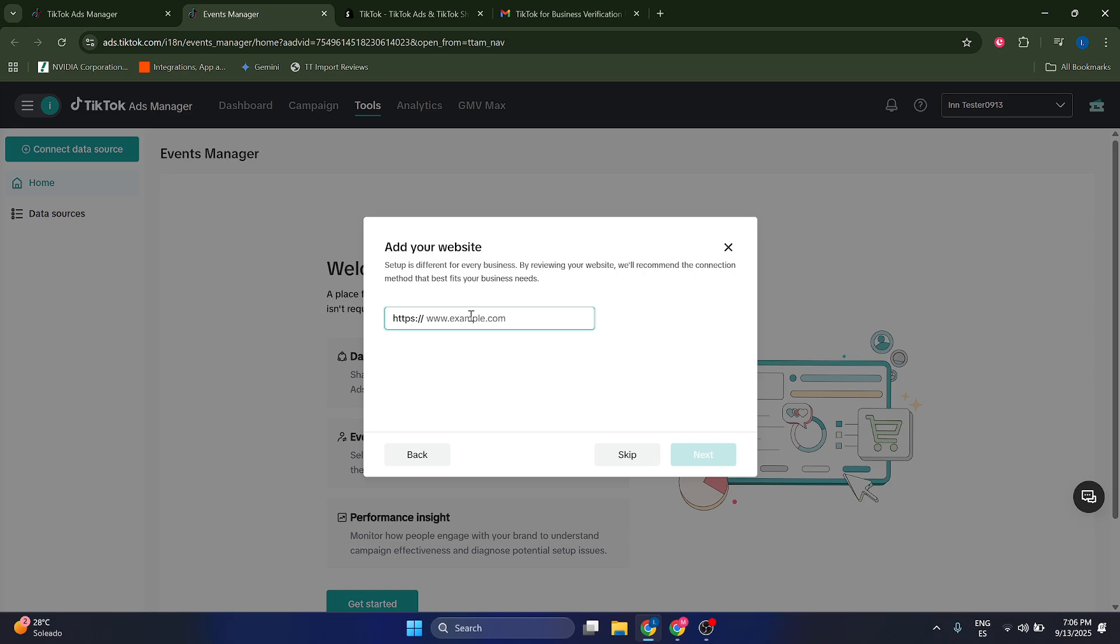give the address of your website to see what kind of technology or connection you're going to use. I'm going to make something up - I'm going to say nike.com for example, and I'm going to click on Next.